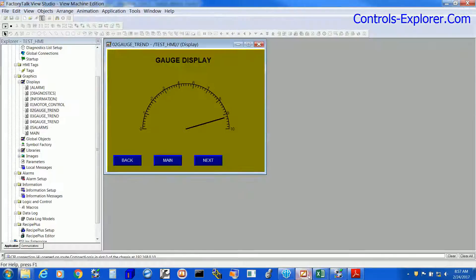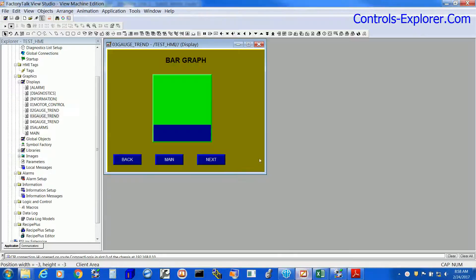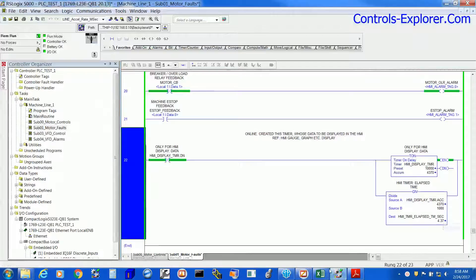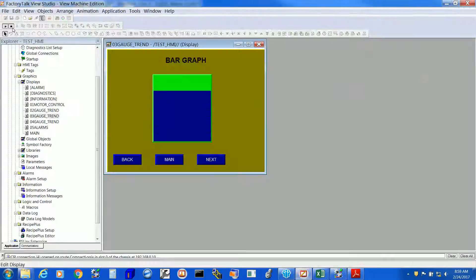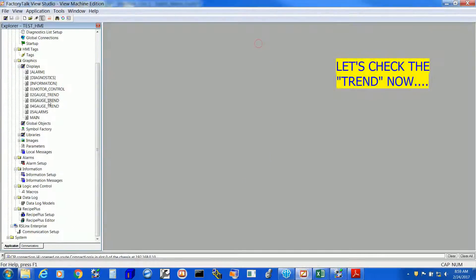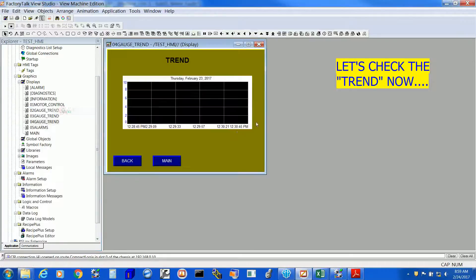All right. This is the bar graph. Exactly the same thing. The range is 0 to 10 and now we will be checking some trend.